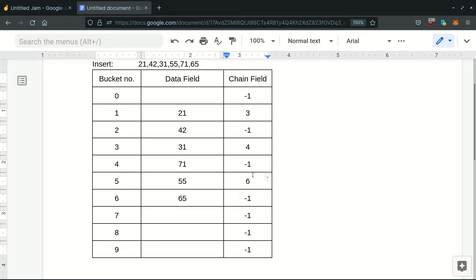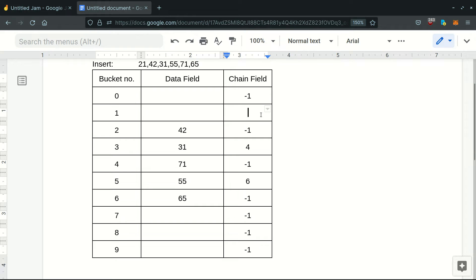Now we have all these elements in our table. Suppose we have to delete 21. We start searching from the 0th bucket — it doesn't match — then we go to the first bucket and there's a match. To delete it, we replace the data field with None and set its chain field to minus 1.